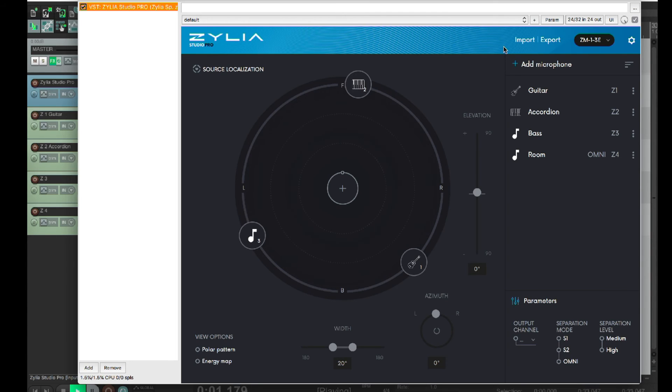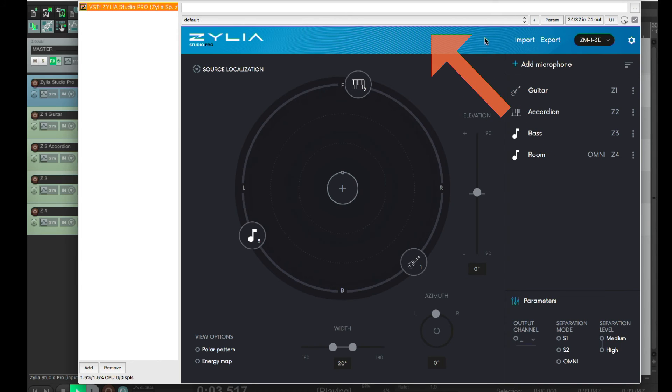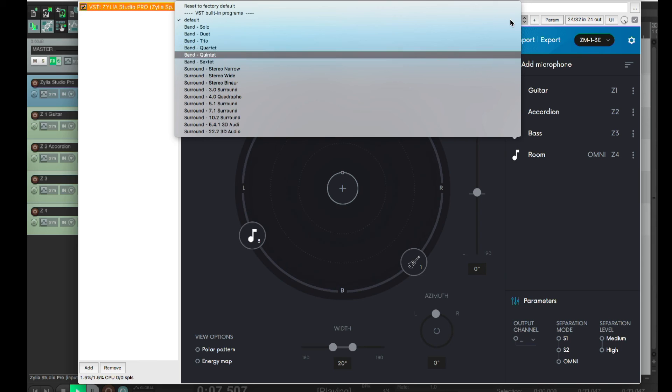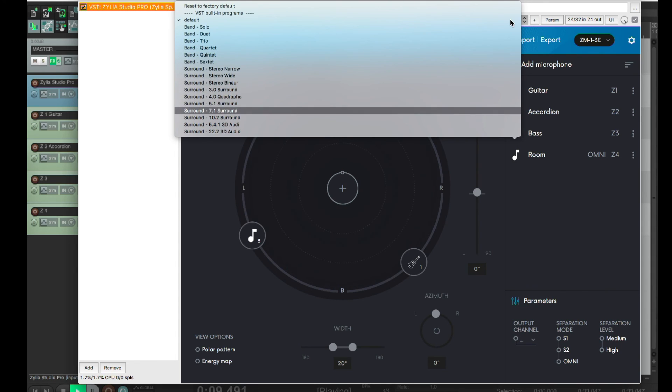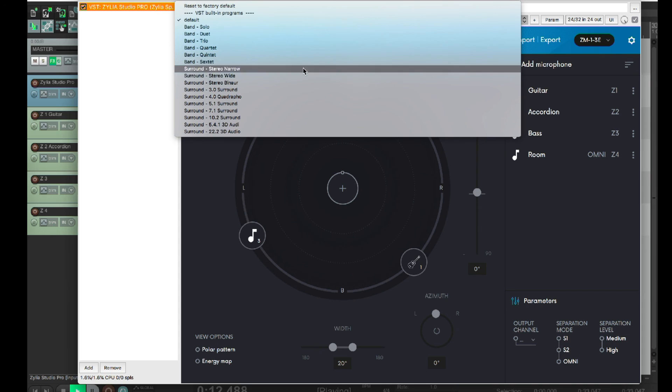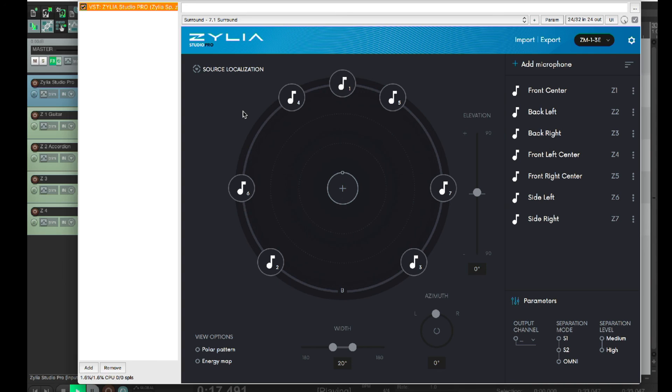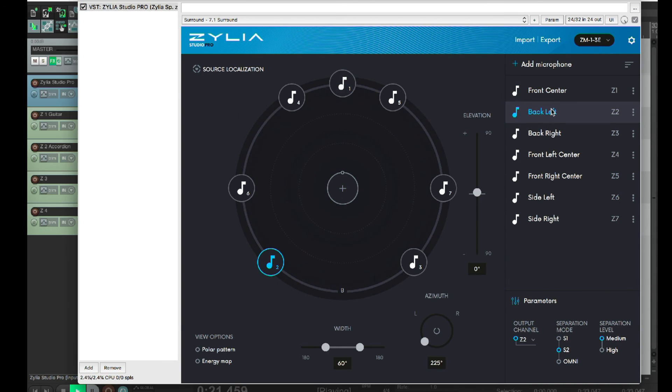Now, if you'd like to use your recordings for specific speaker setups or surround systems, for instance, 5.1, 7.1, 22.2, you have several presets available to choose from. Let's try one here. I'll choose this preset and... Boom! The virtual mics are mapped to surround. This will make it work fast and easy.